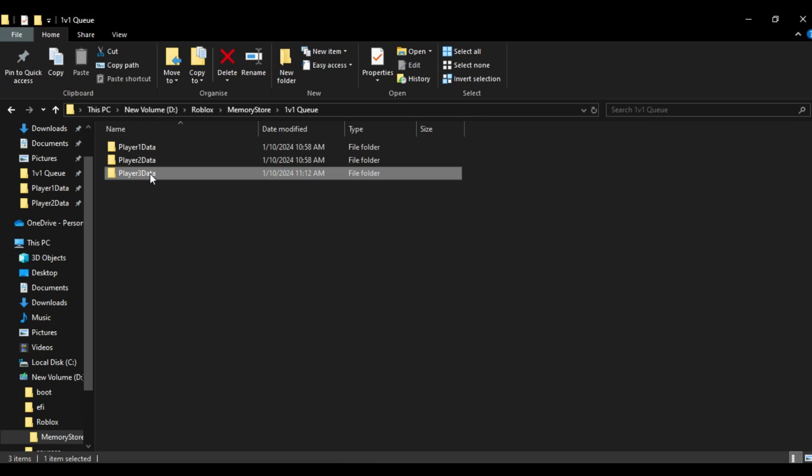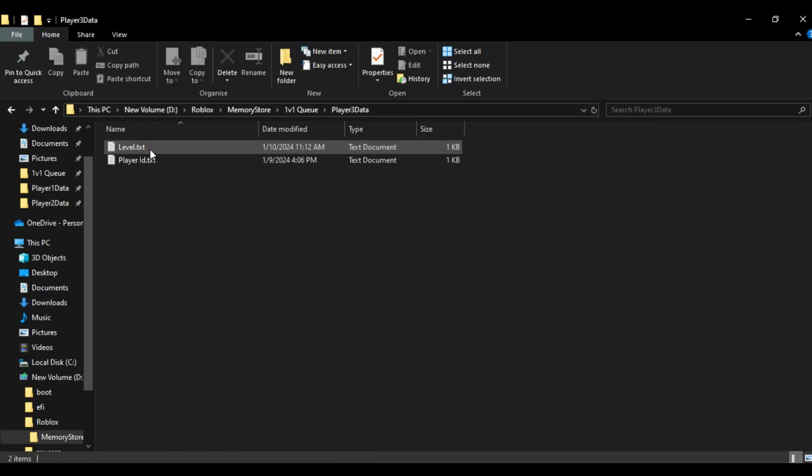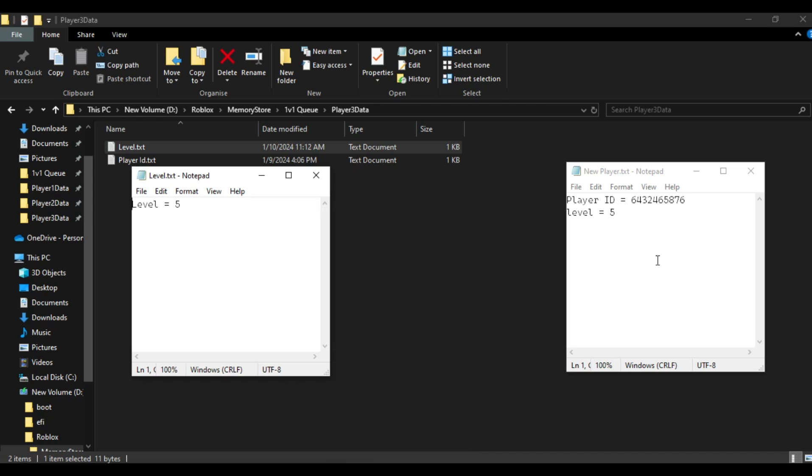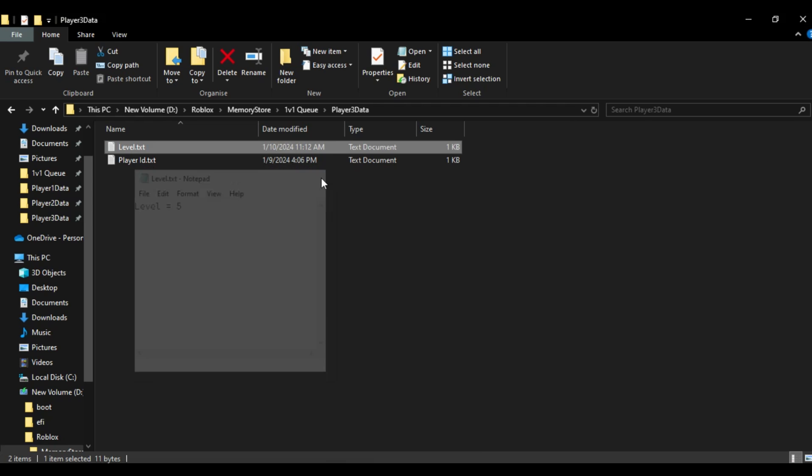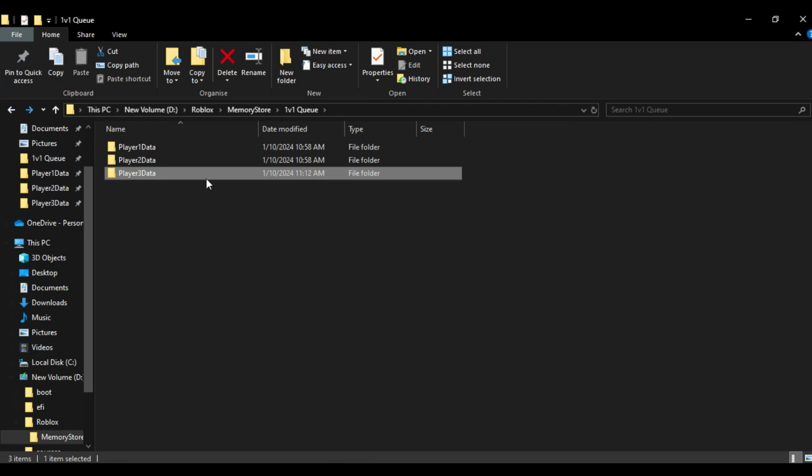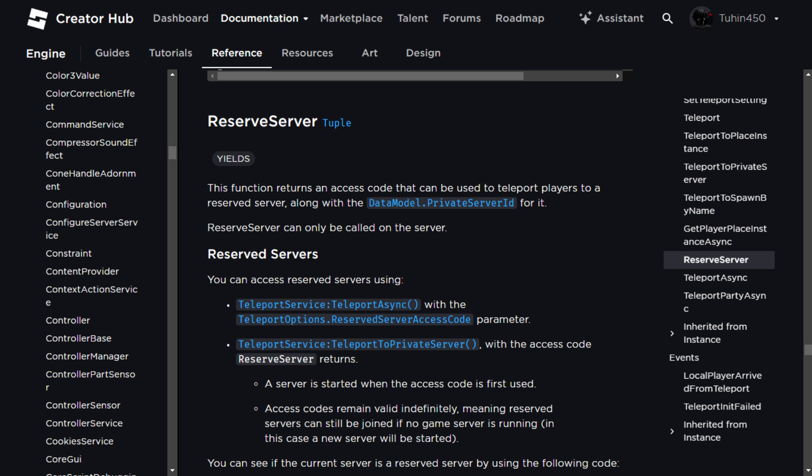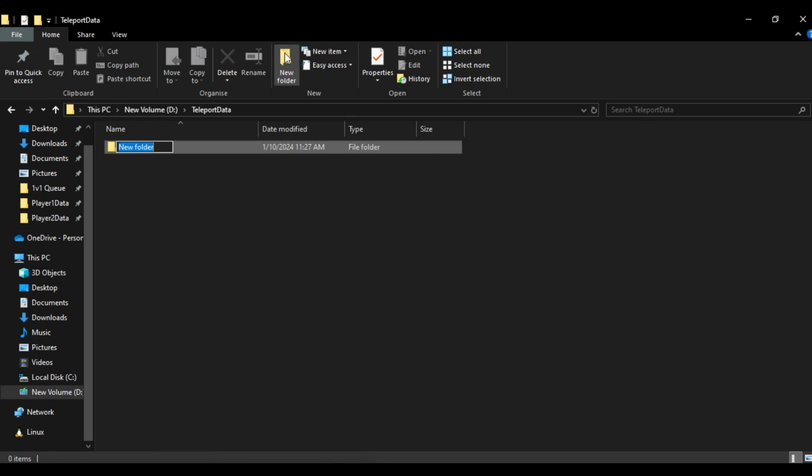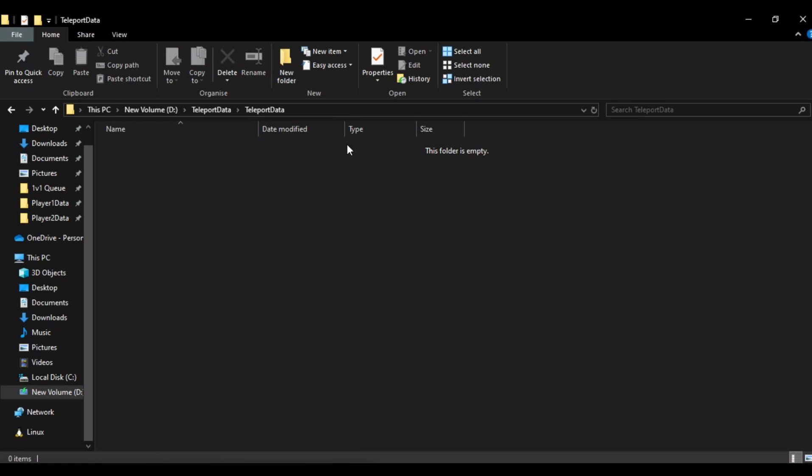If it finds a player with a matching level, it first removes the data of the matching player. Then, using the teleport services reserve server function, it generates a reserve server and returns an access code. Now, we'll create a table of data using both player's user IDs and access codes.